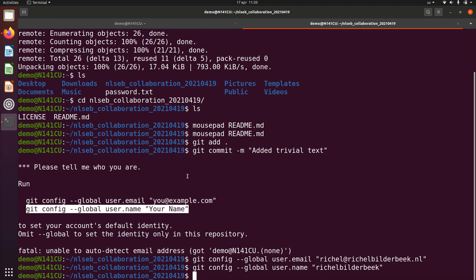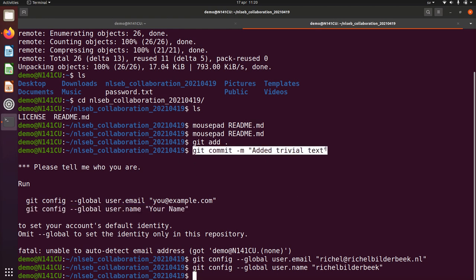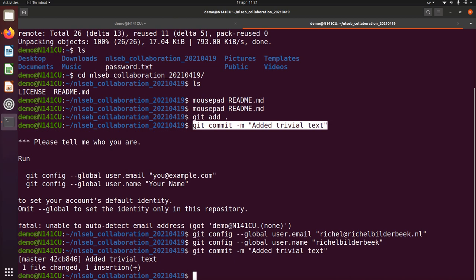So this thing, what we tried to do is a commit has failed, because it needed to know who I was. Now I can add this trivial text, I can add this commit now, and now I can publish it by doing a git push.